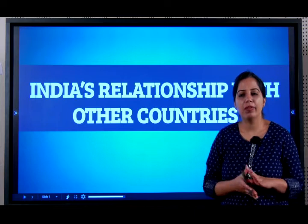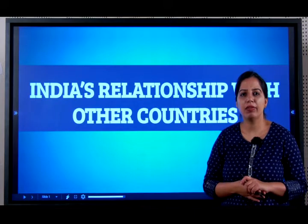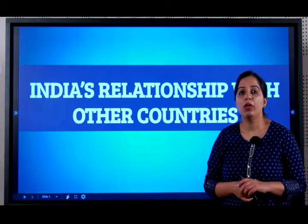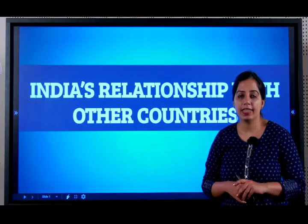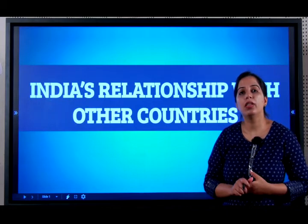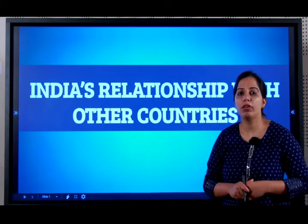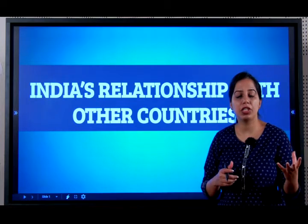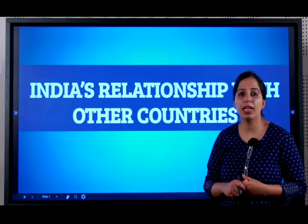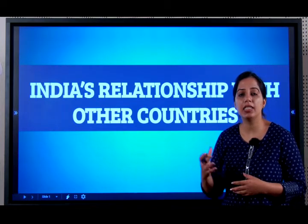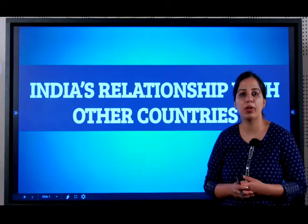Let's do a quick recap of what we have studied in Political Science before. We studied a lot of problems that India faces as a nation. We also learnt what is India's foreign policy — we learnt about Panchashila, we learnt about non-alignment, anti-imperialist, and anti-apartheid movements.